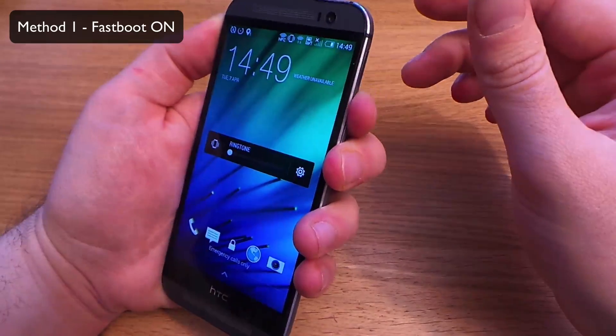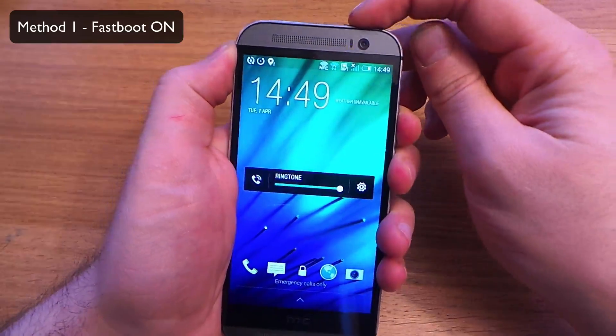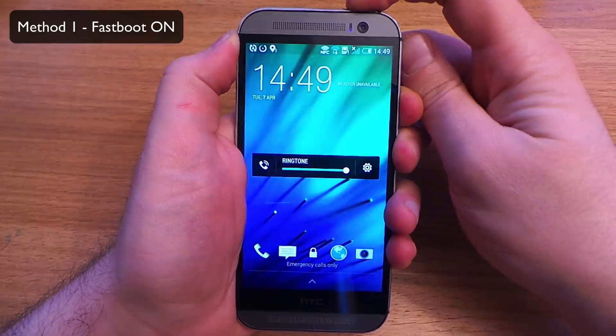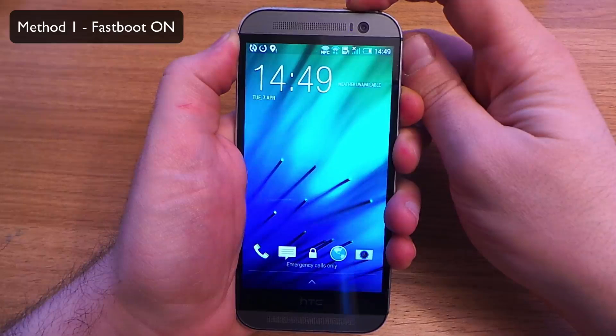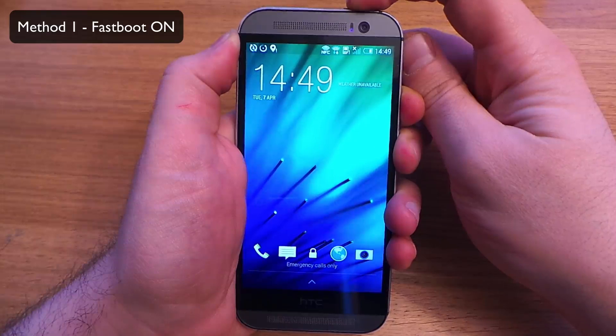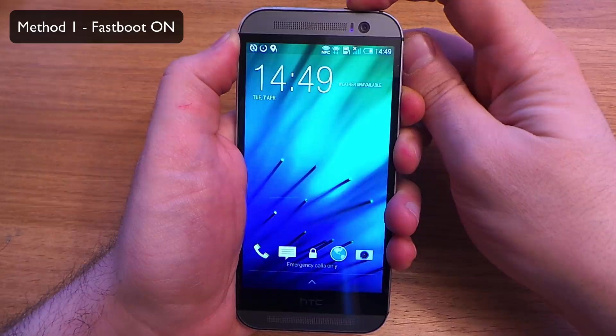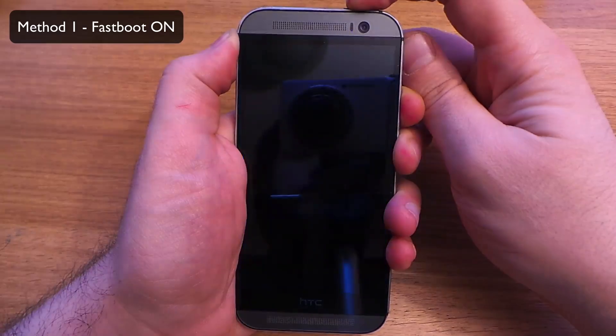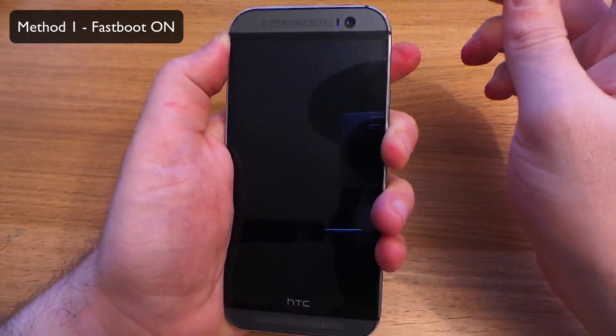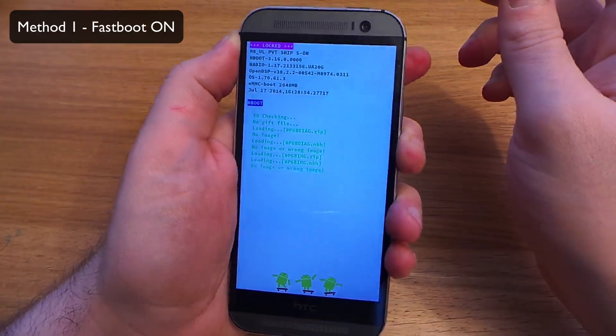Volume down, volume up, and then hold power. Release power and volume up, and keep holding volume down.